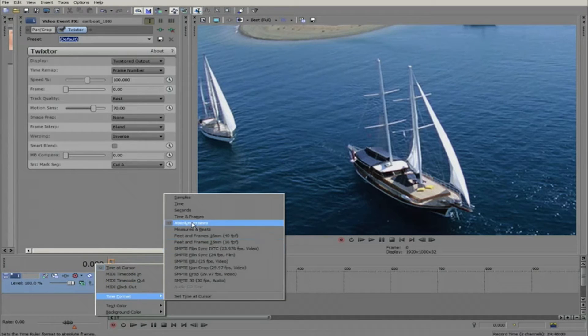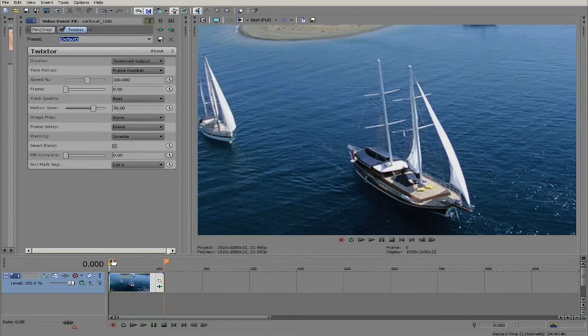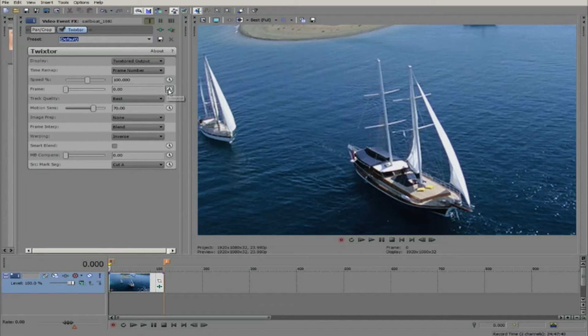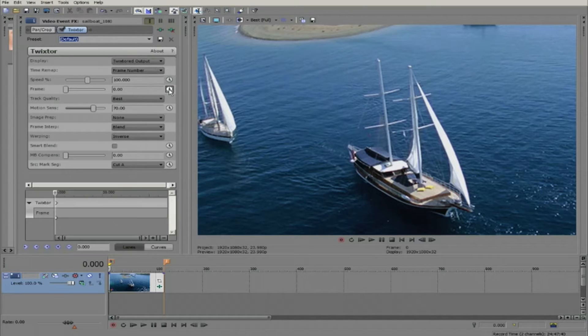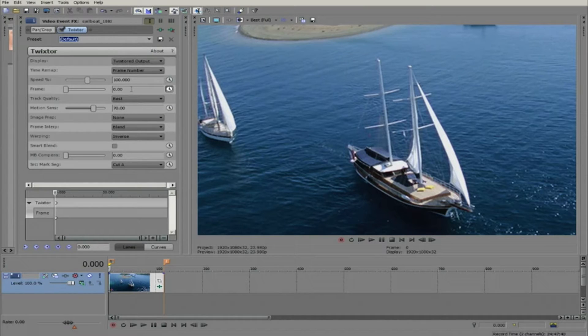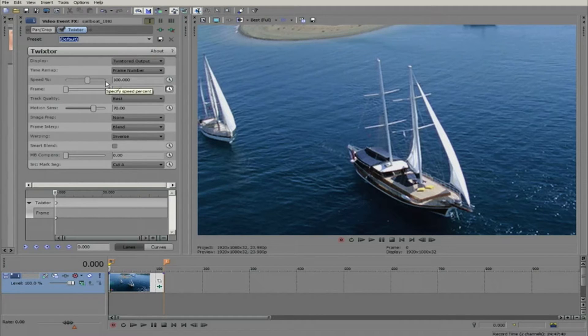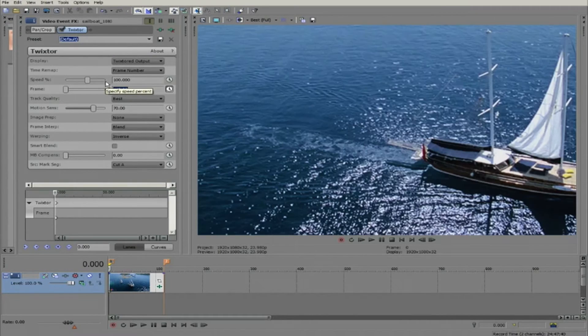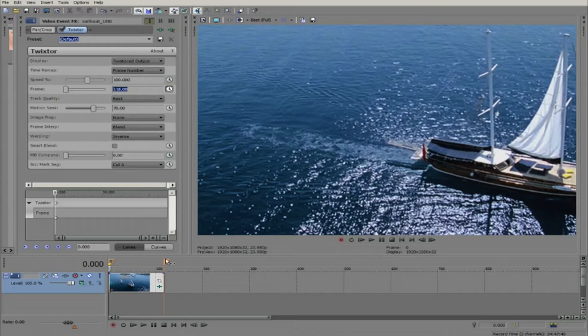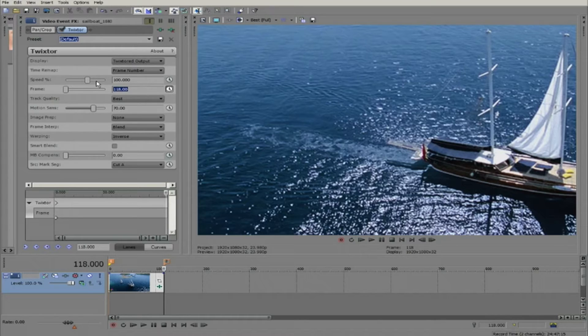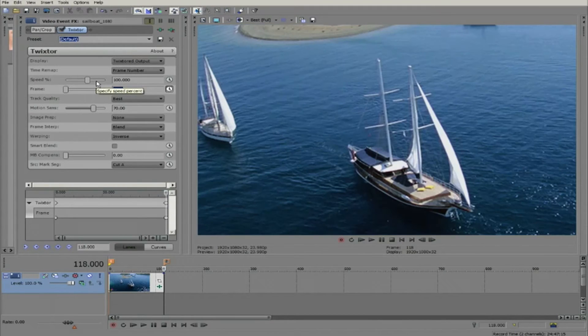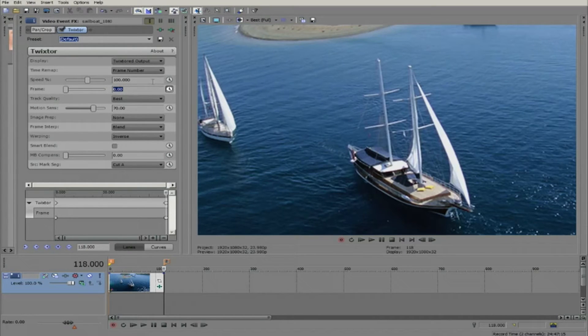Now at frame zero, we can go to Twixter and choose the frame number option for time remap mode and select the animate icon. Enter frame 118 in this case because frame 118 is the last frame number and it will set a keyframe. Then we can go to frame 118 and enter zero and it will set a keyframe.